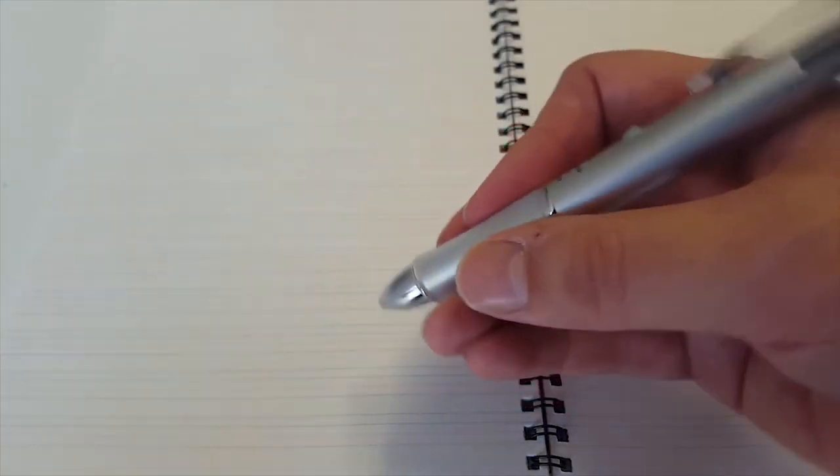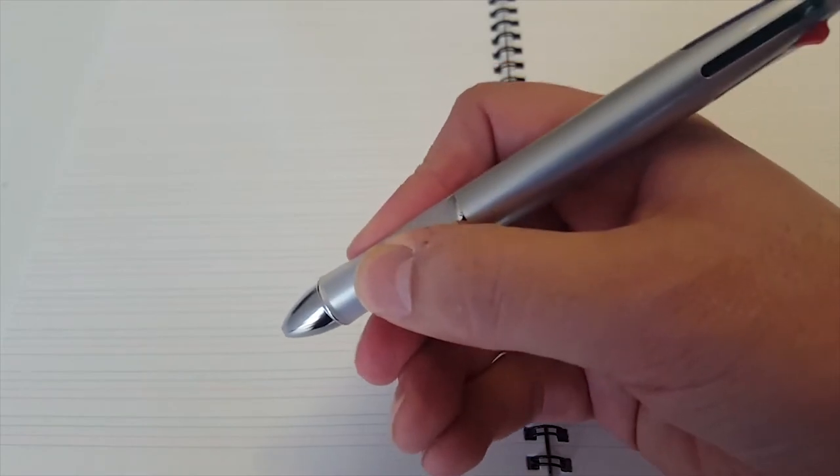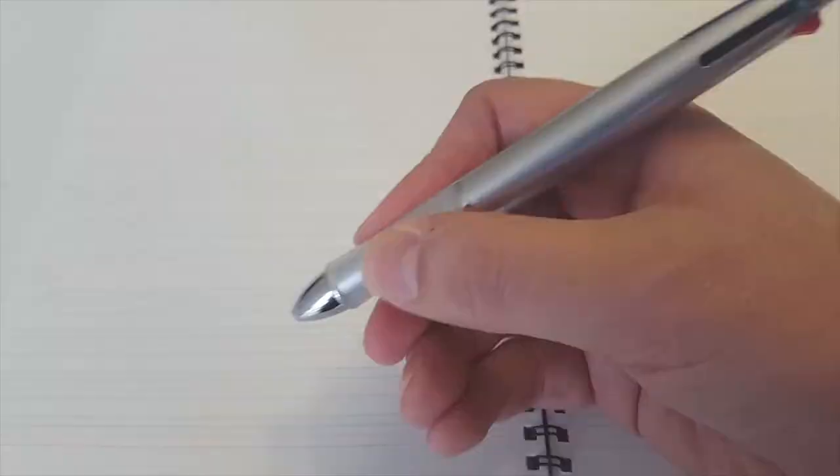The pen has a stylish barrel with a soft ergonomic grip which will let you write all day without becoming fatigued.